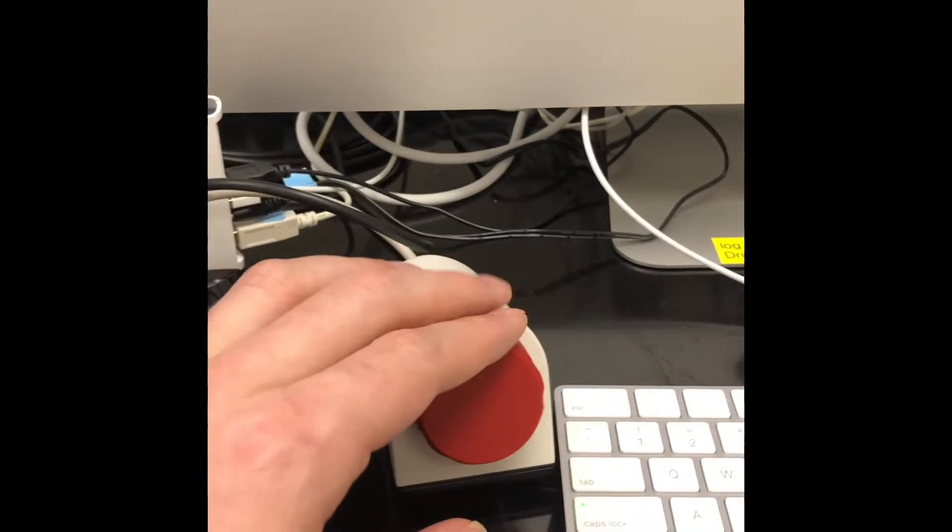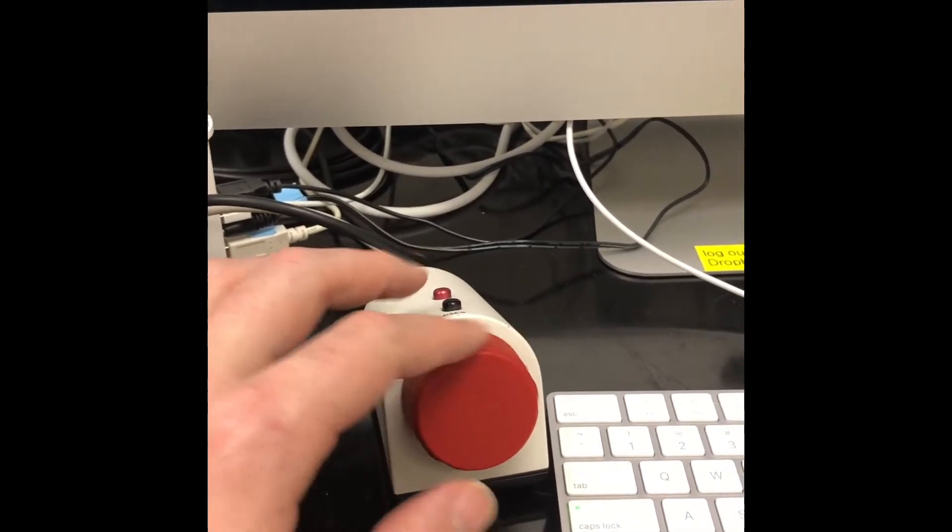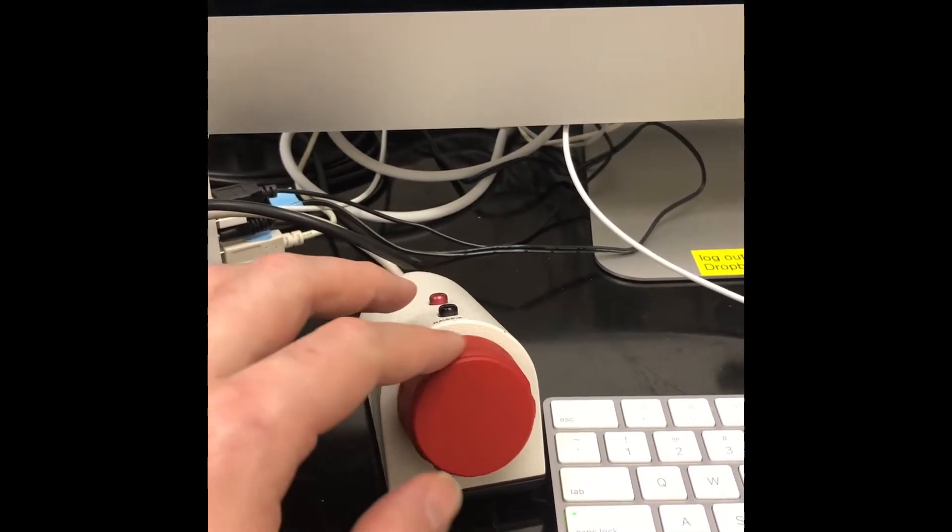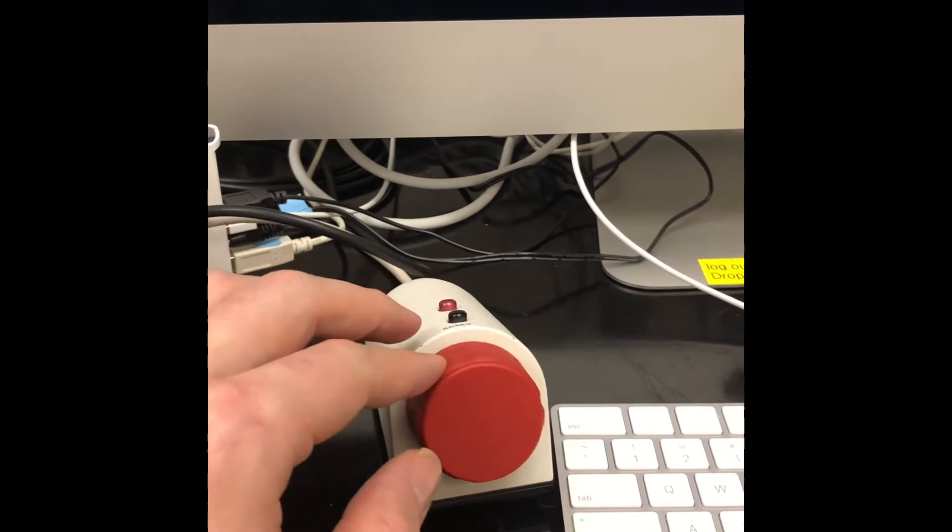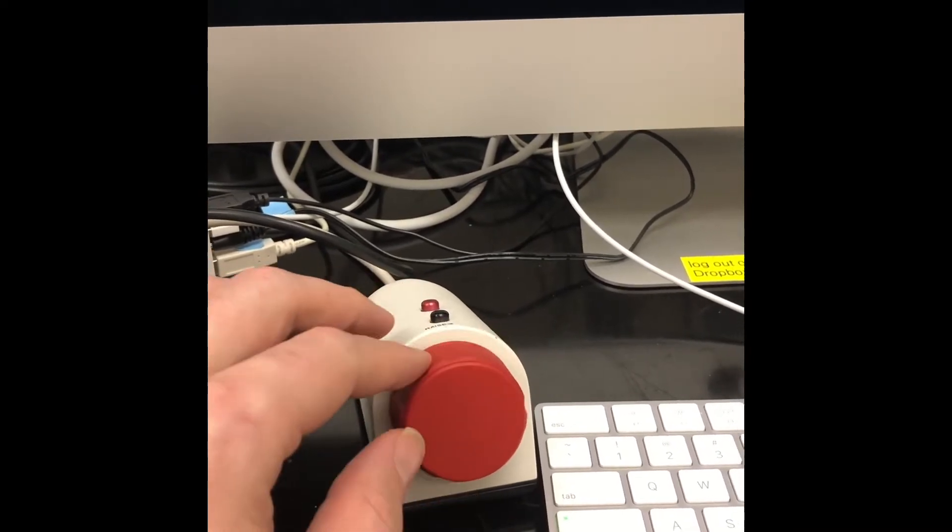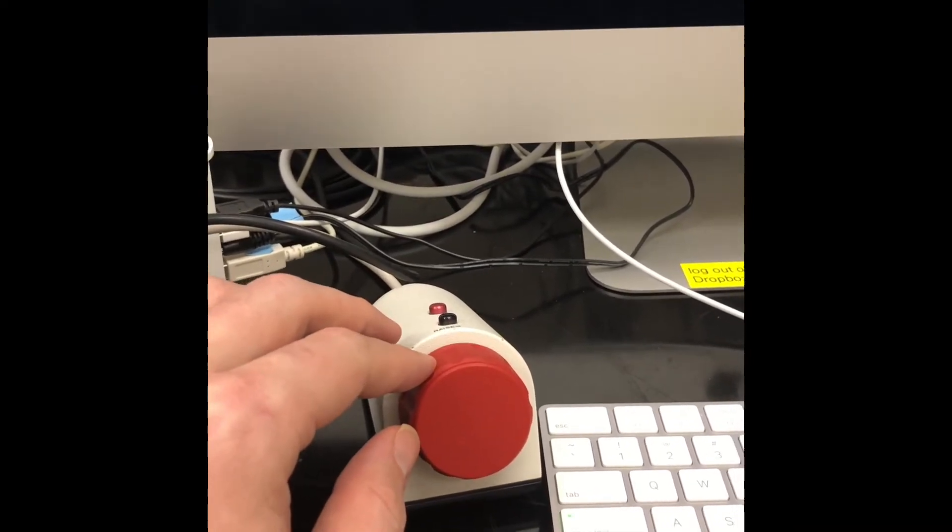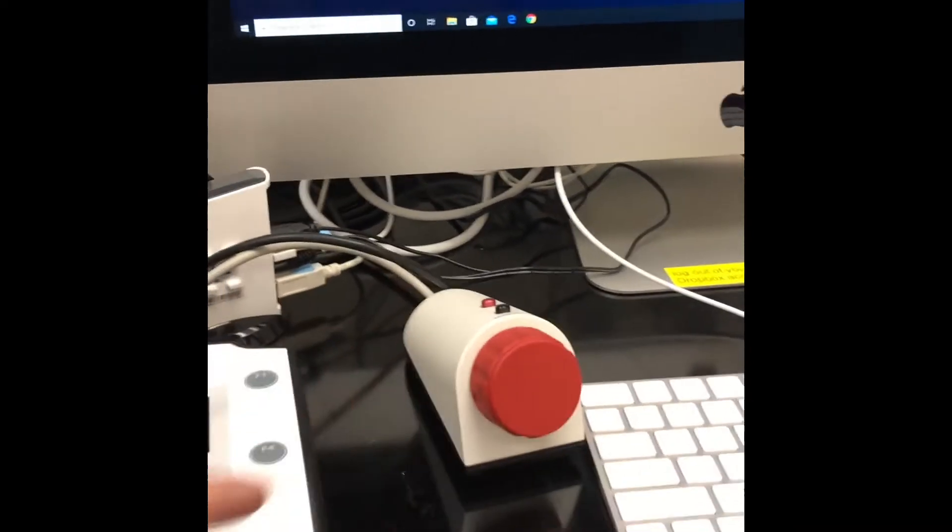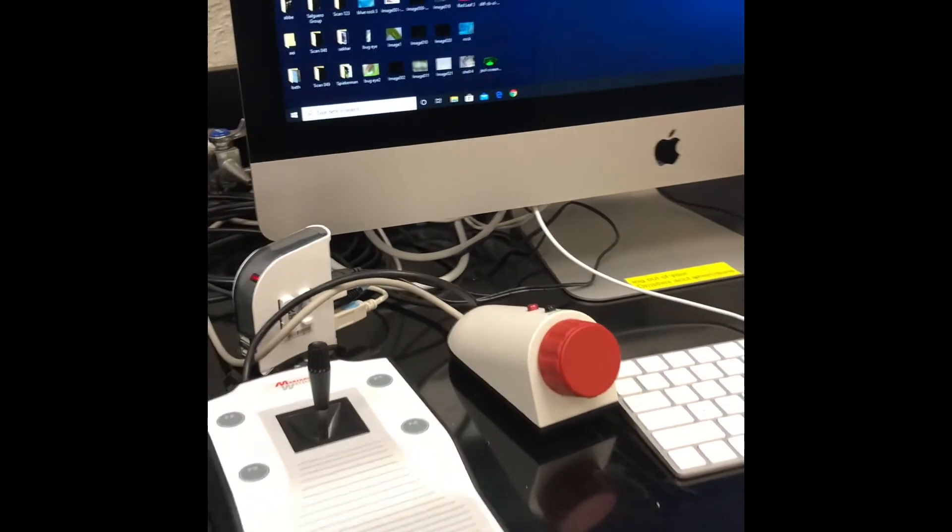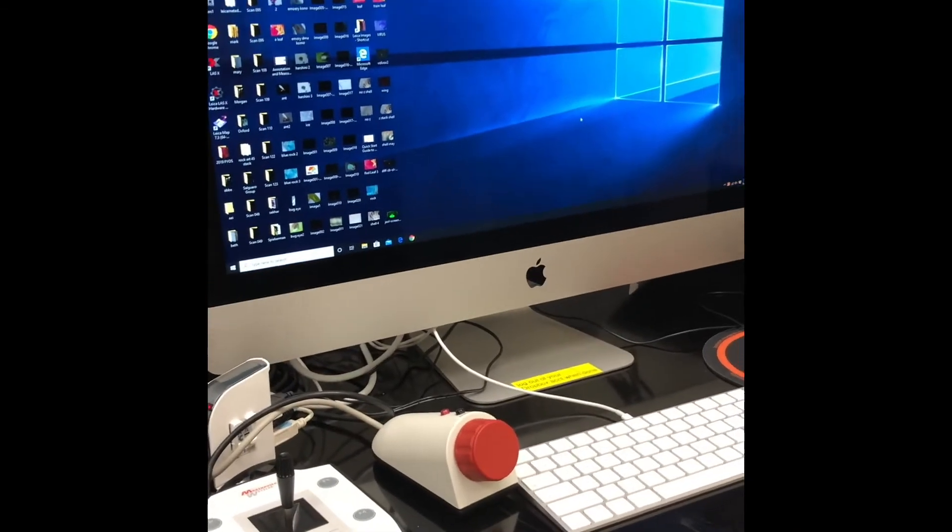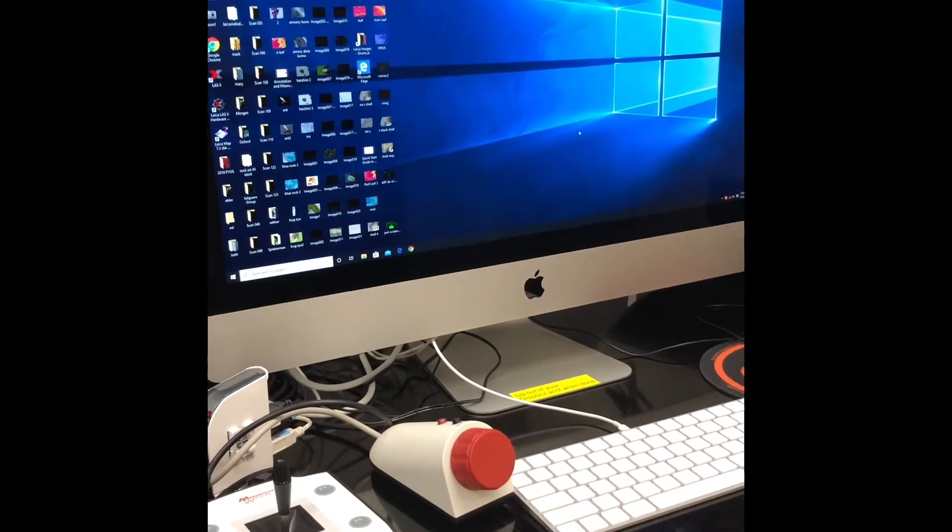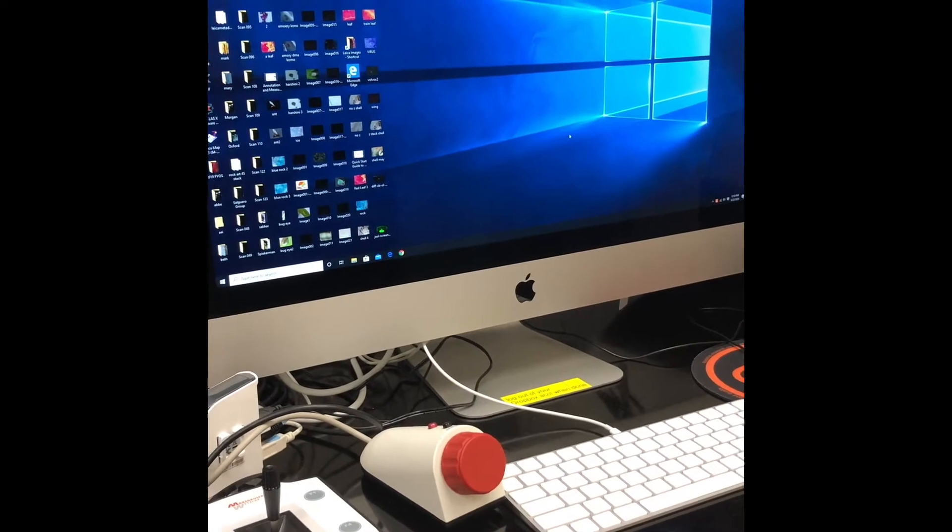We have the focus knob, which brings the head of the microscope up and down so you can get the correct focal height. And then we have the computer that runs the whole show.